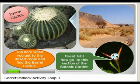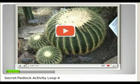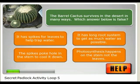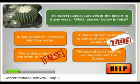As soon as students find the barrel cactus in the desert room, they tap their screen and are prompted to watch a 60-second video about how the barrel cactus adapts to life in the desert. After that, they use information around the barrel cactus to answer a question, figuring out which answer is not true. If they choose one that is true, it marks as true and they're prompted to keep trying.